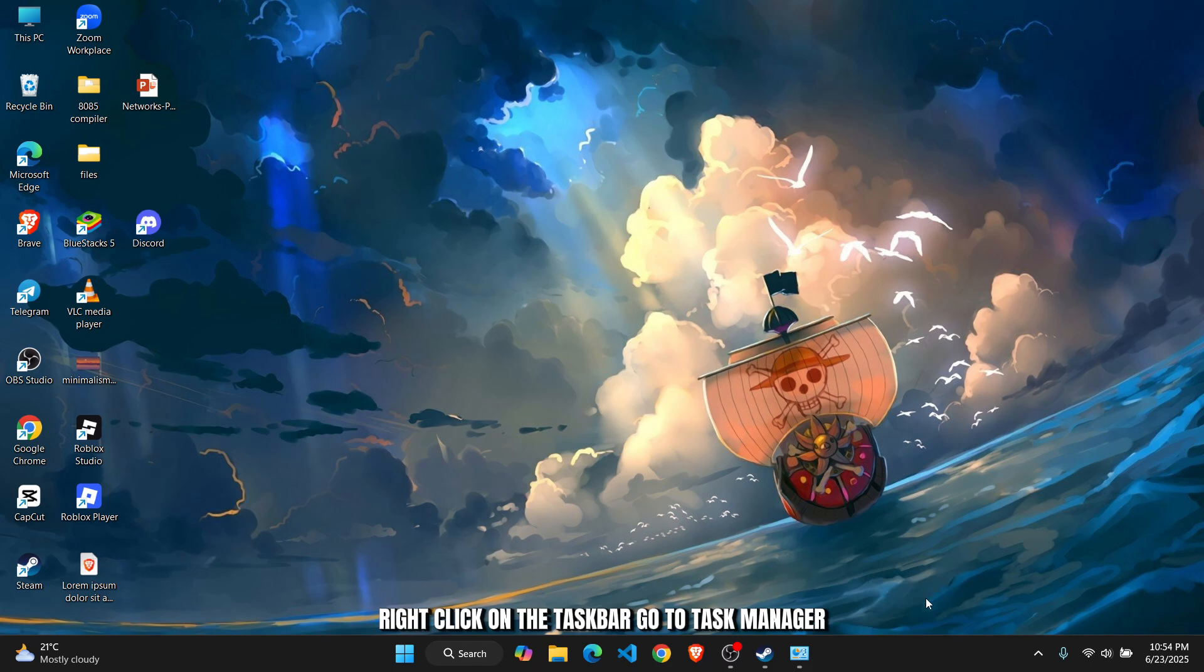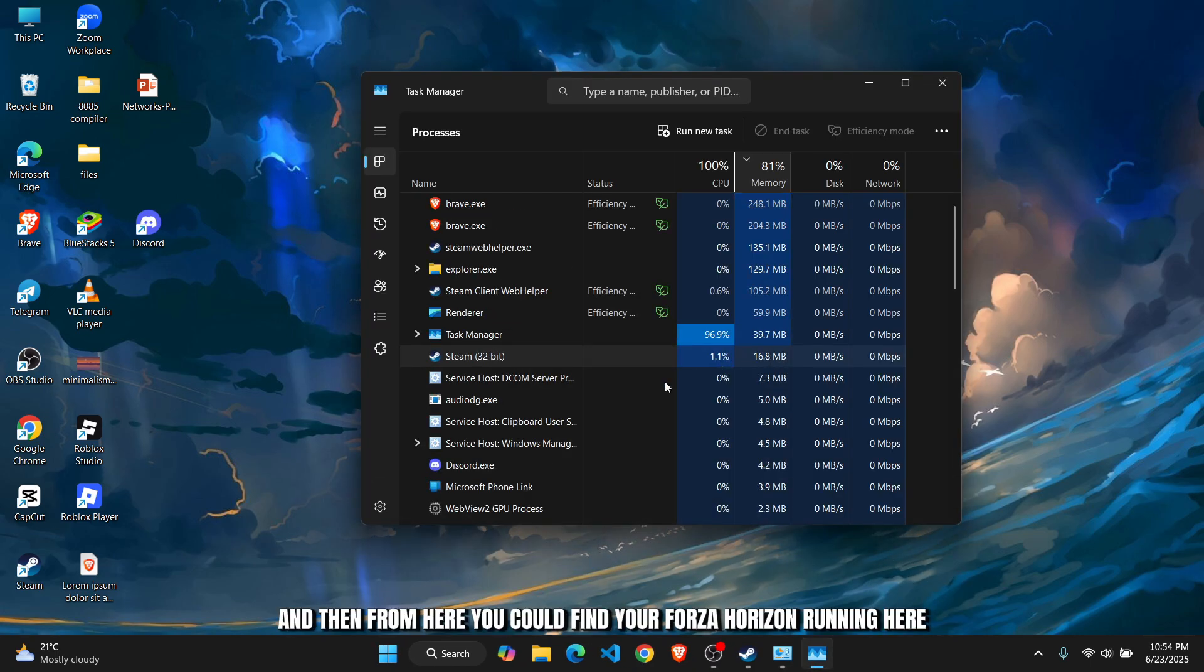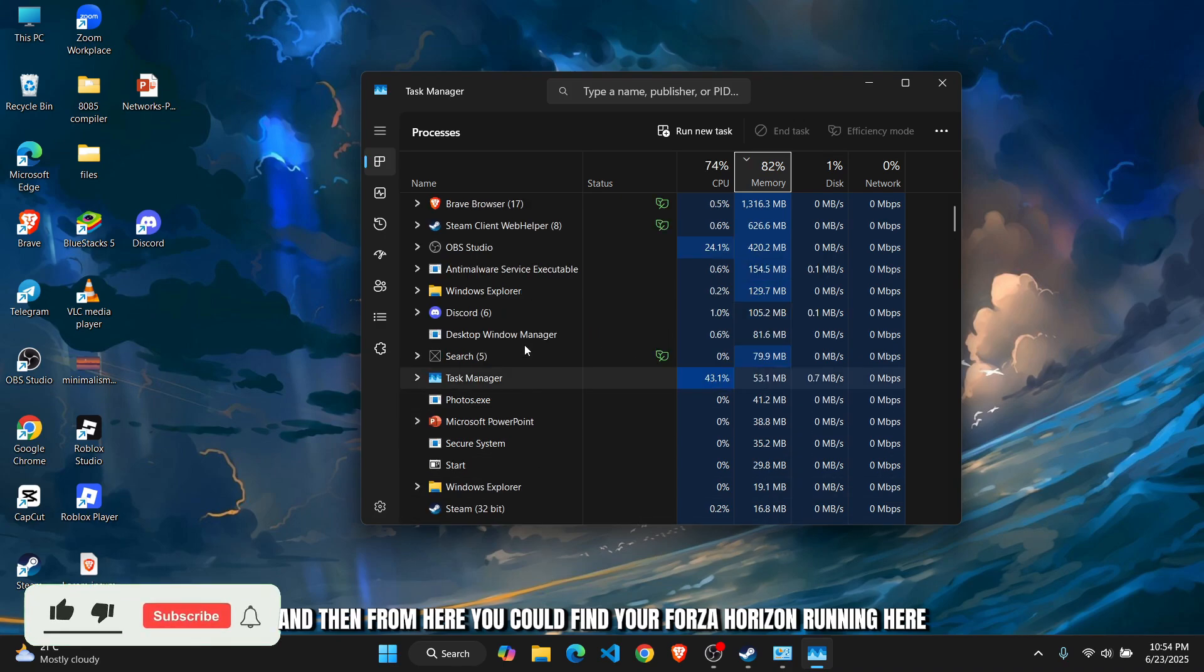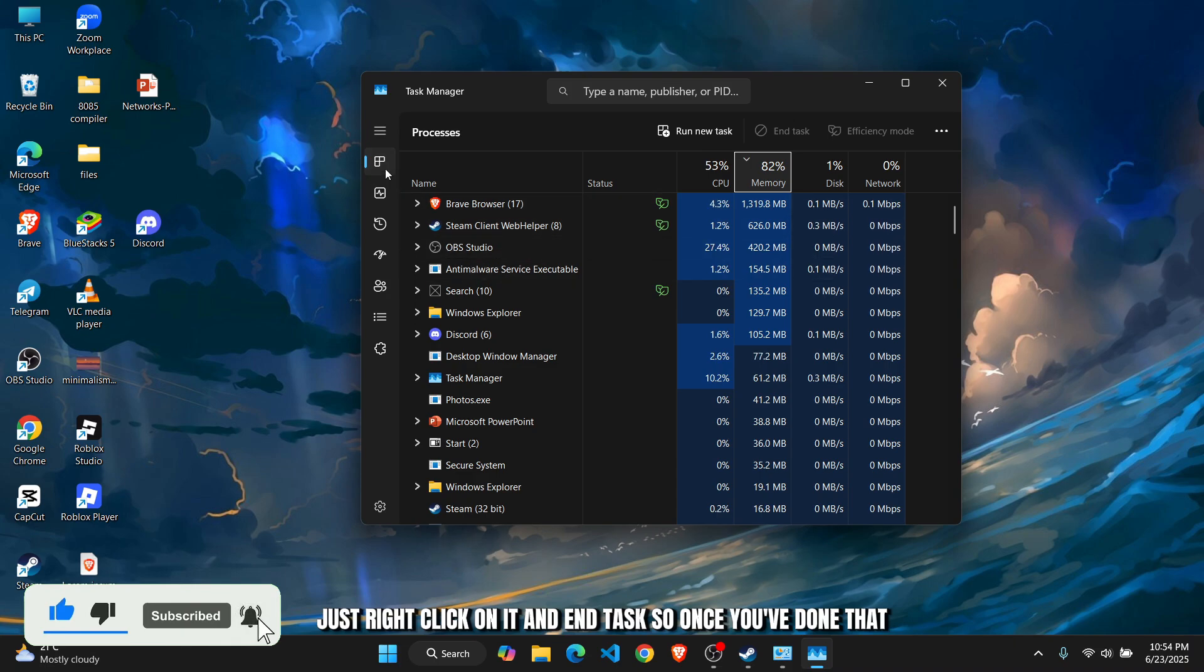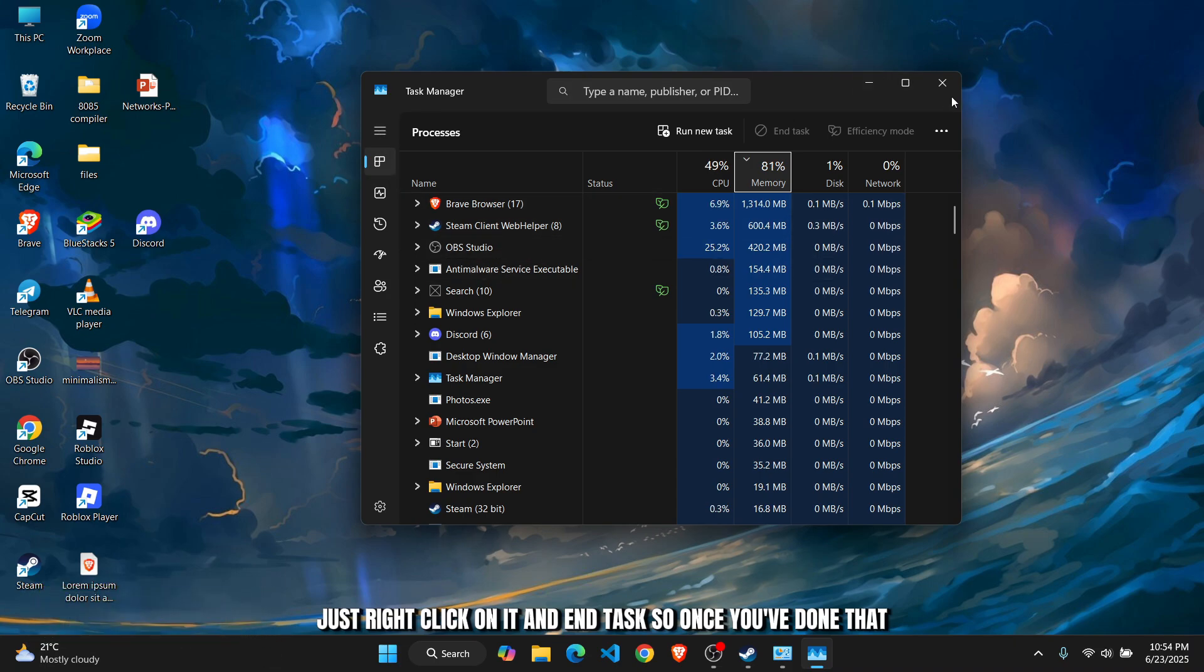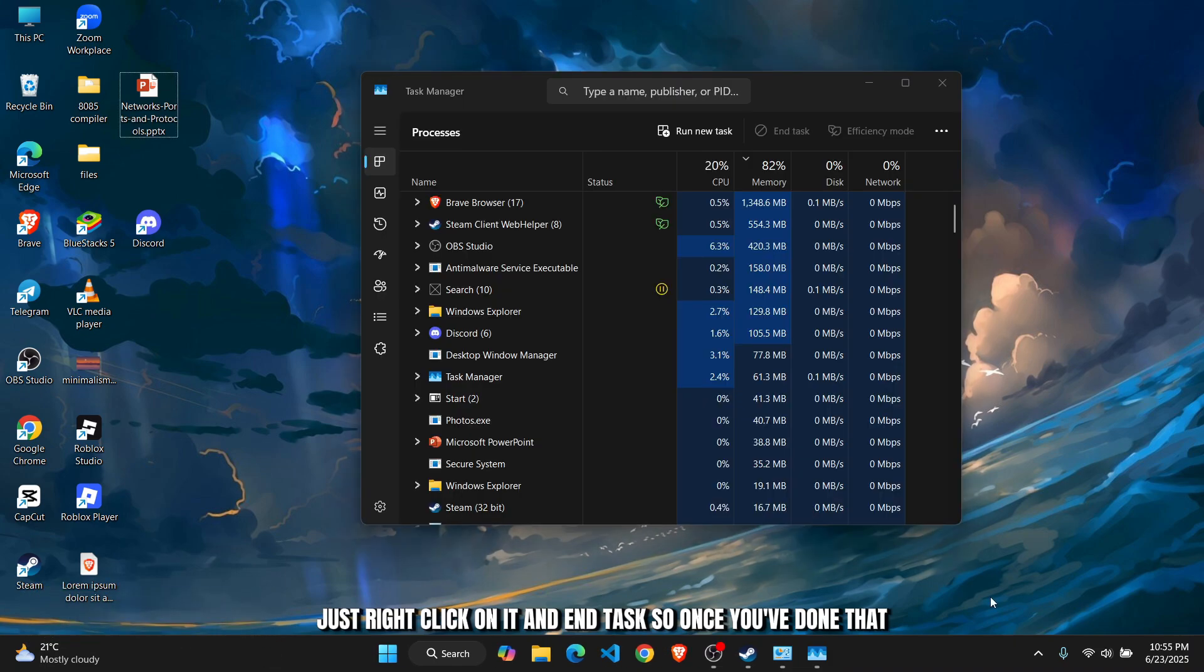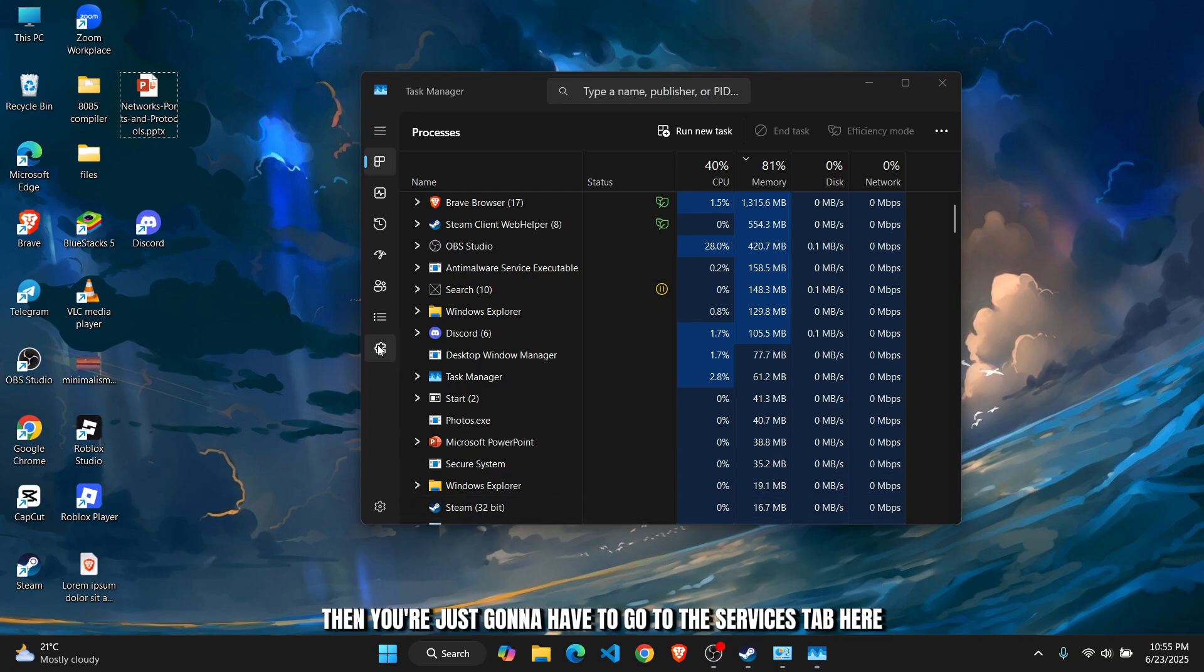From here, find your Forza Horizon running. Just right-click on it and end task. Once you've done that, you'll have to go to the Services tab here.